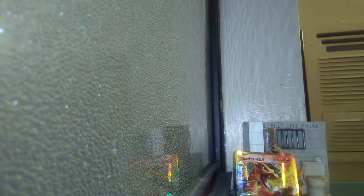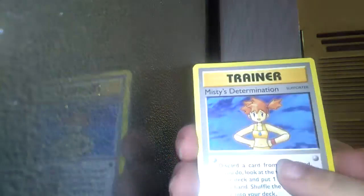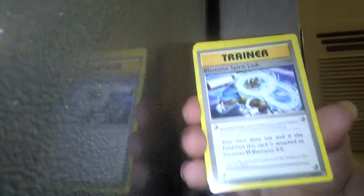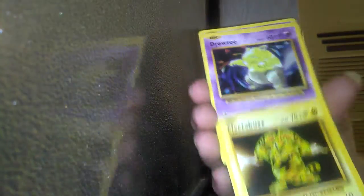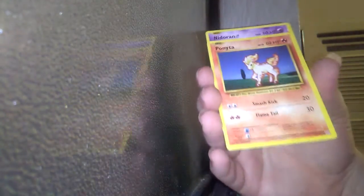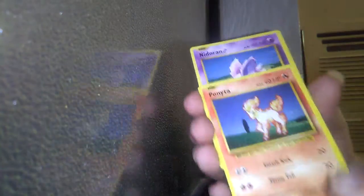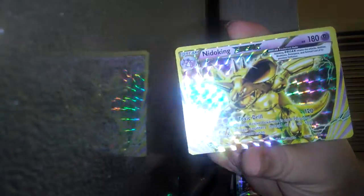So we have a Trainer, Blastoise Spirit Link, Haunter, Vulpix, Electabuzz, Drowzee, Ponyta, Nidoran, and a Nidoking Break. That's pretty cool.